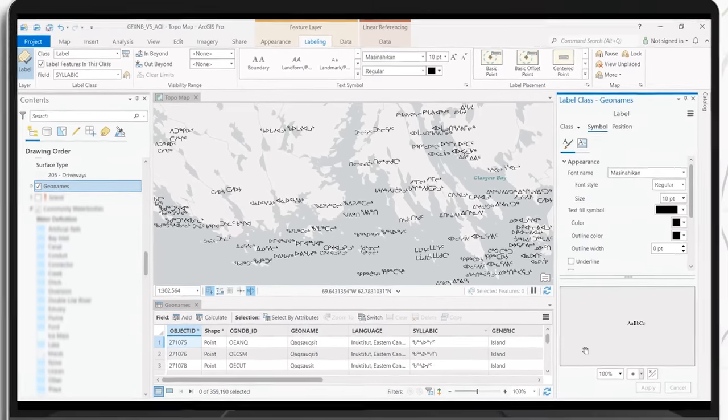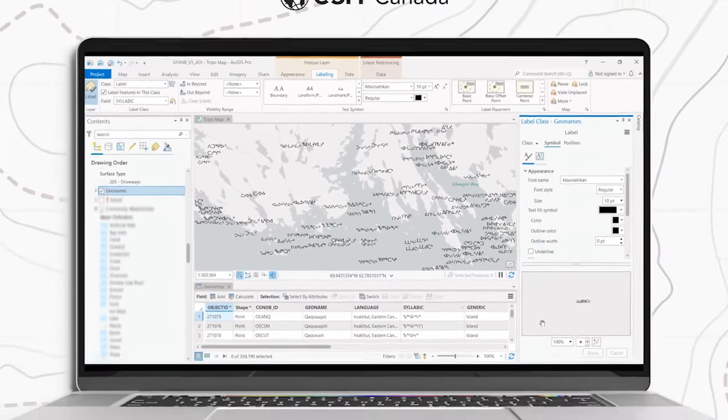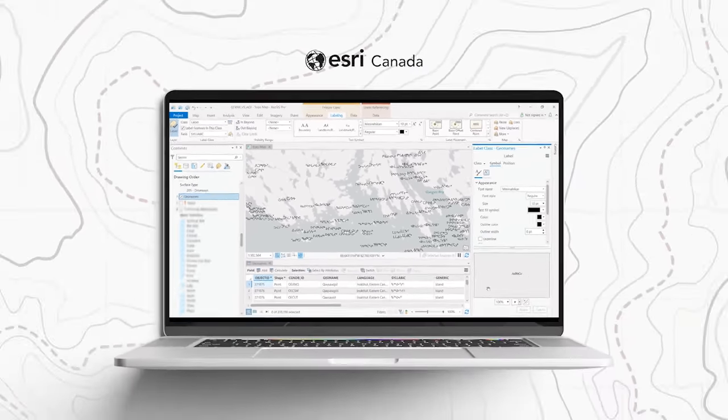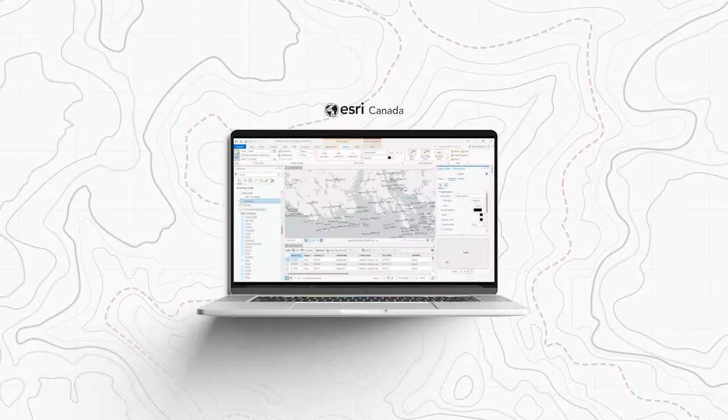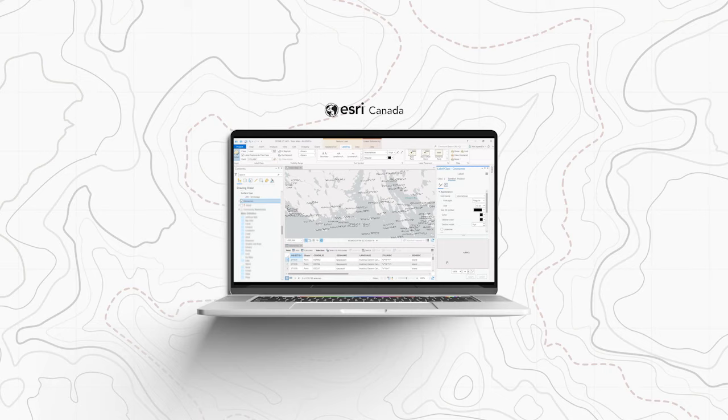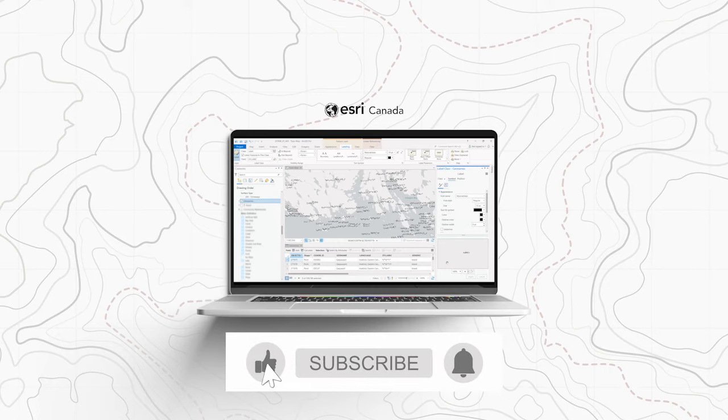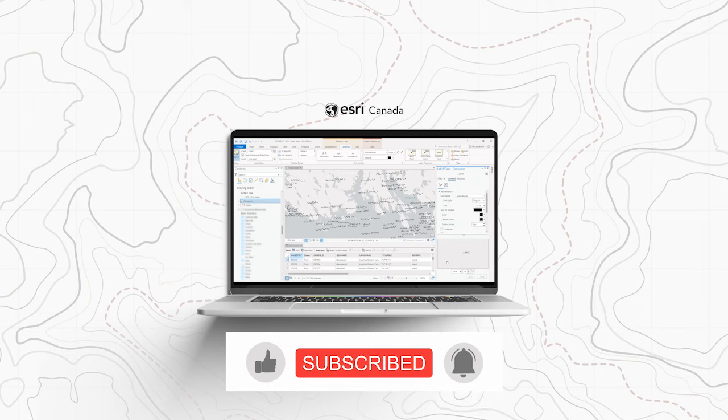If you found this video helpful, don't forget to like this video and feel free to share any comments or suggestions below. Lastly, if you would like to see more Esri Canada demos, you can subscribe to our channel using the subscribe button below the video.